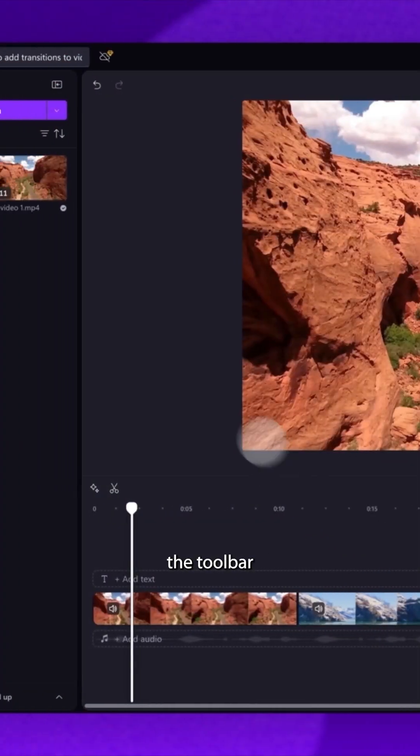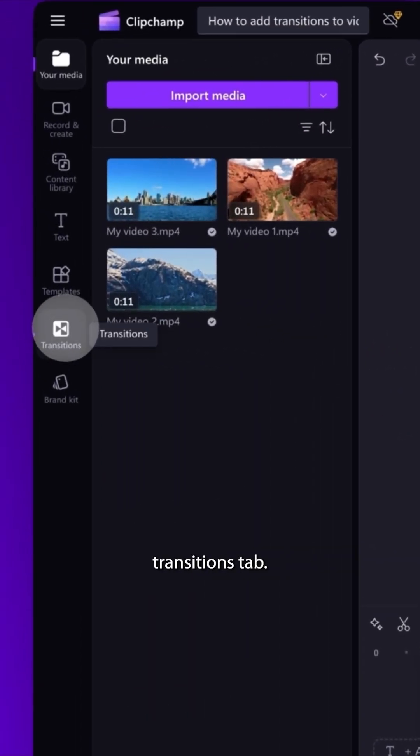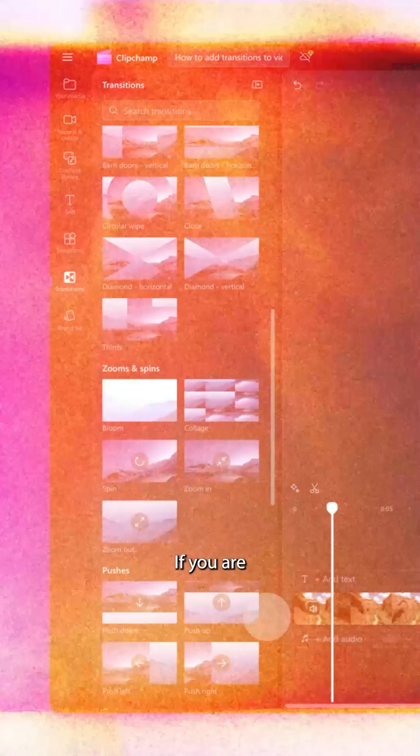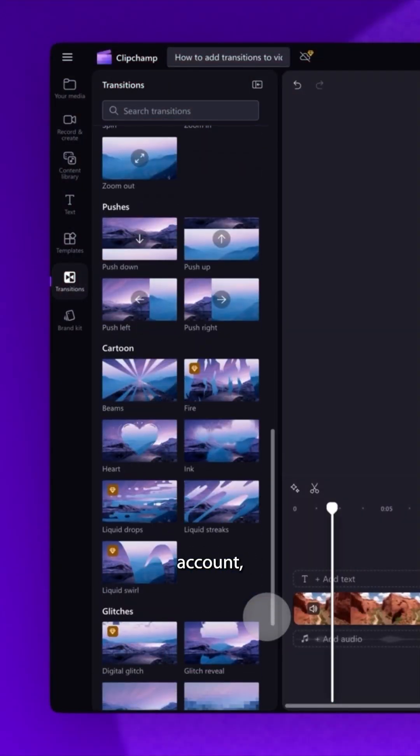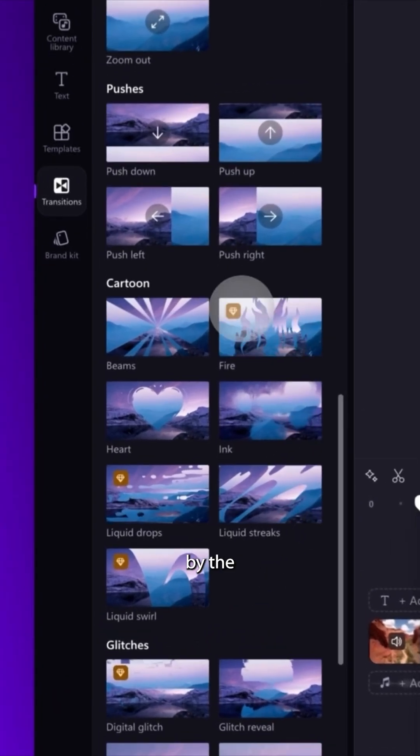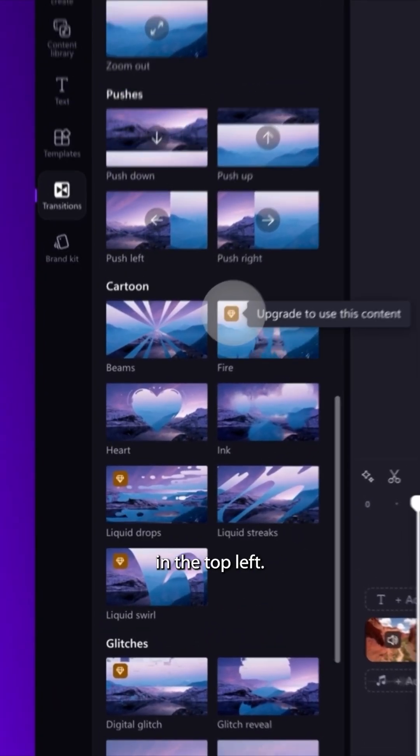Navigate to the toolbar and click into the transitions tab. If you're using a free Clipchamp account, you can identify the premium transitions by the diamond icon in the top left.